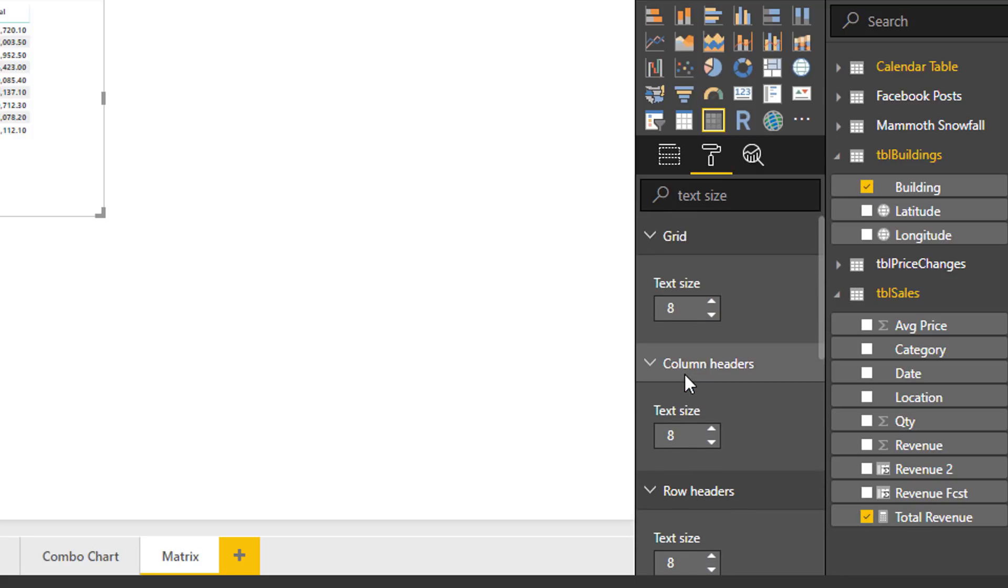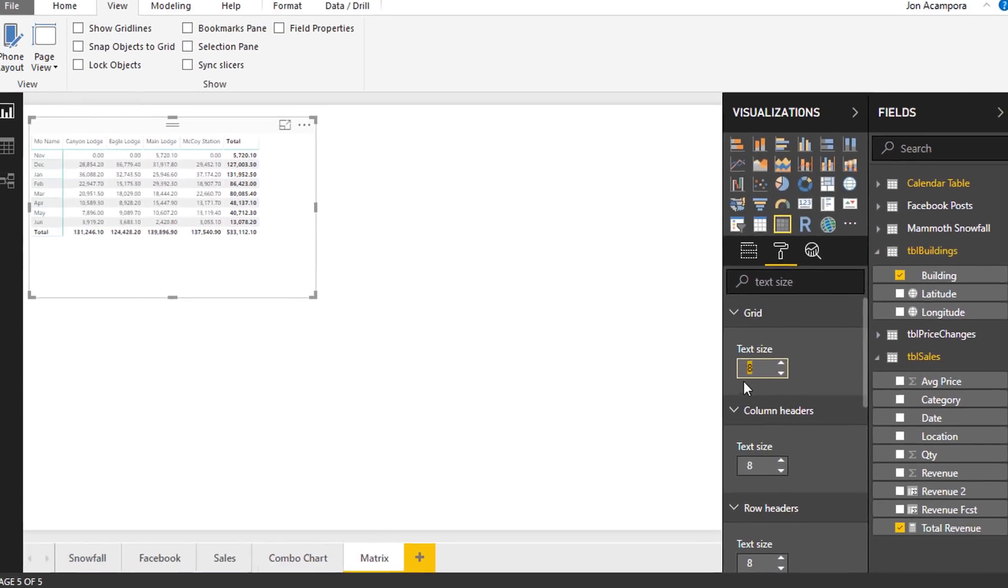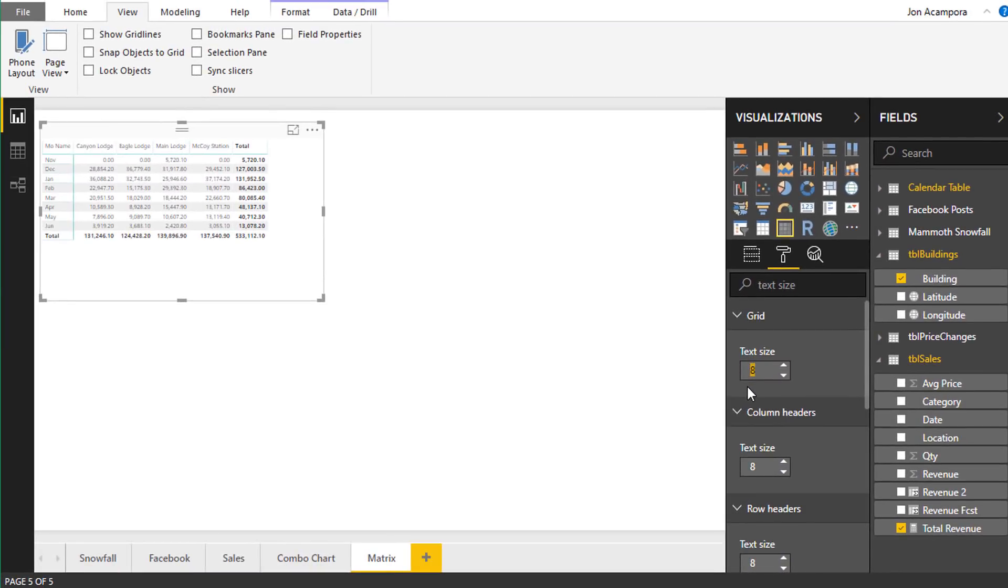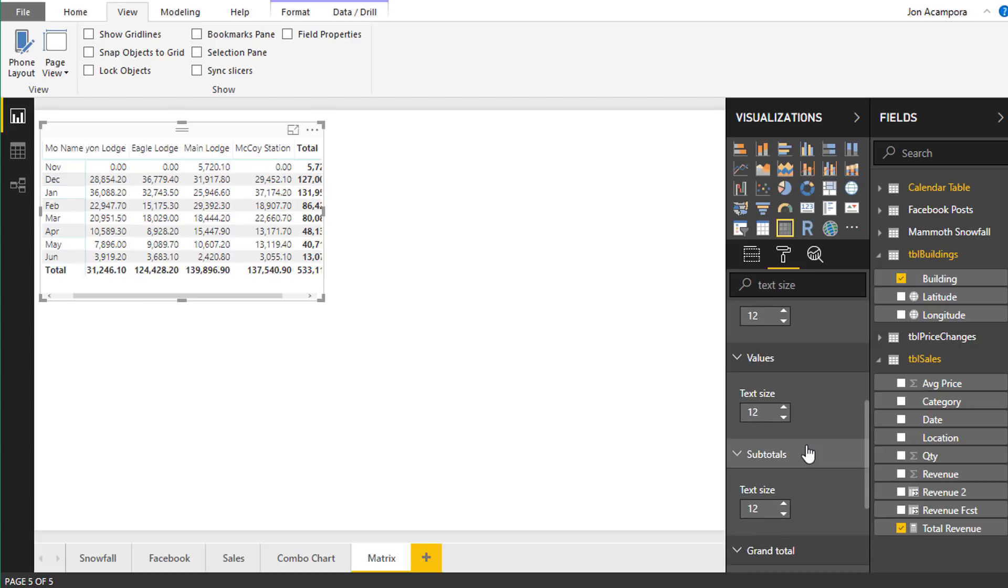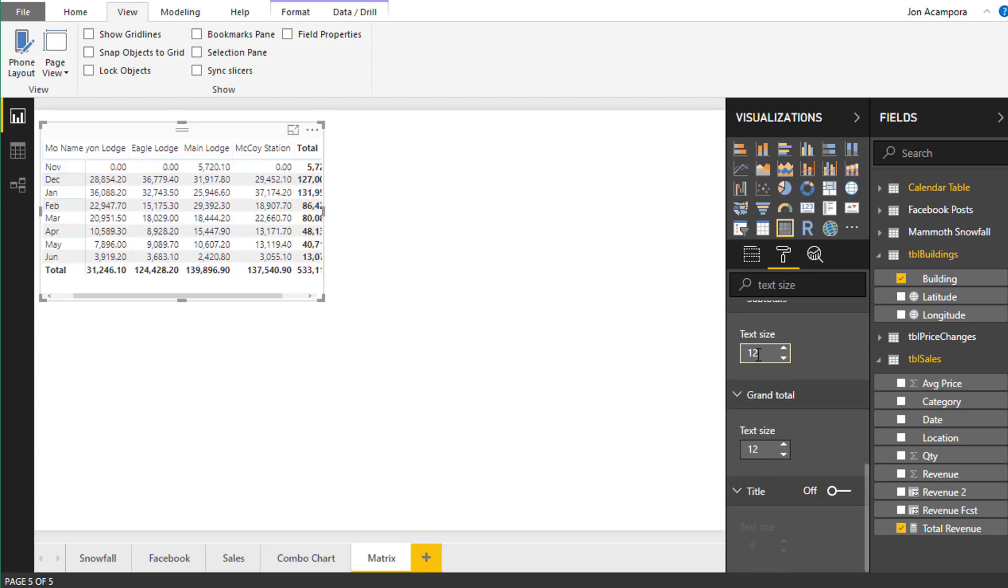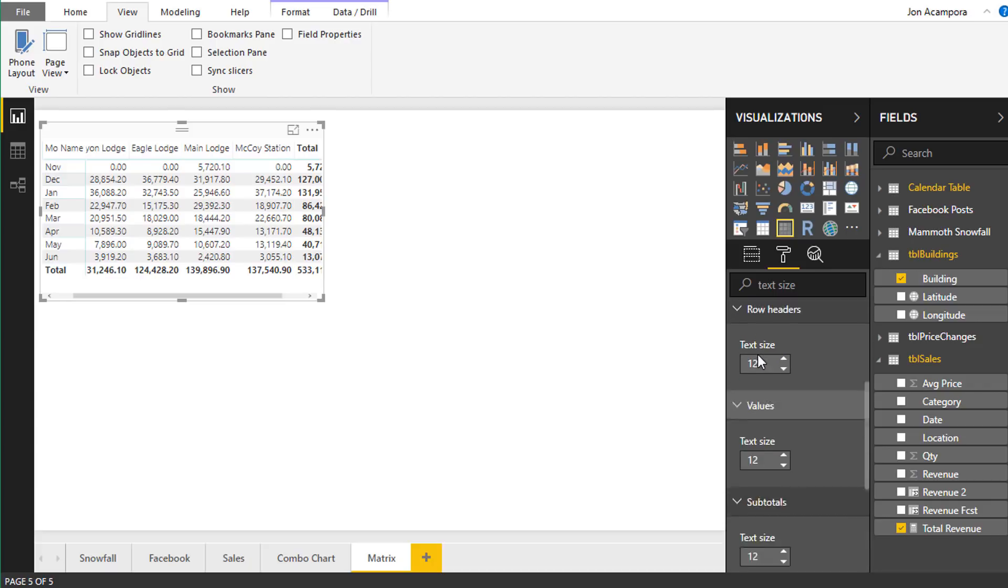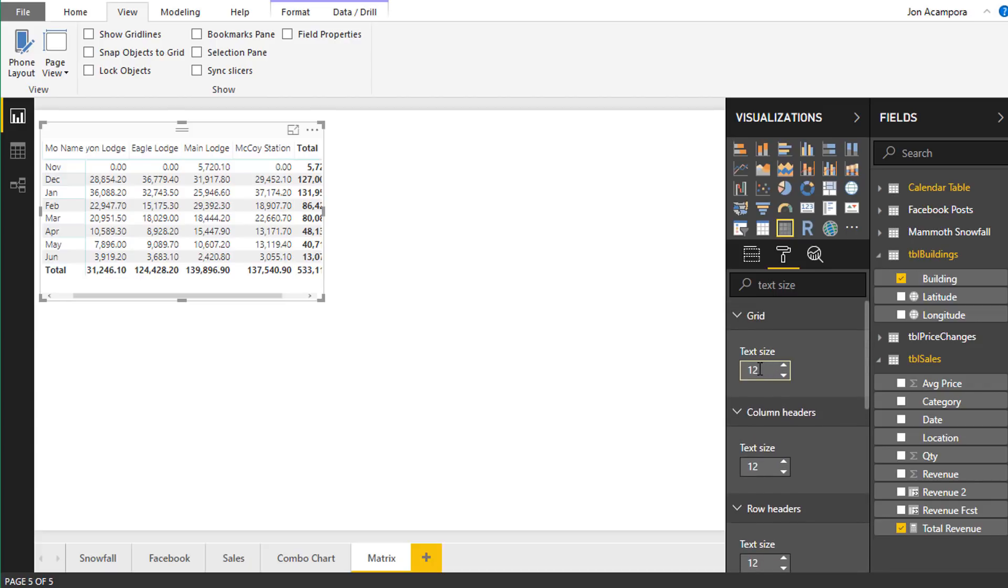And then with the matrix visual we can actually just change the text size for the grid. So if we wanted this to be 12 we can change that and for this particular visual that will change all of the other text sizes for the other elements. Now if you've changed one of these individually that'll override that change at this level. So just know that if you've already changed the text size for column headers to something else and then you go try and change this one, it'll only change the text size for the grid.